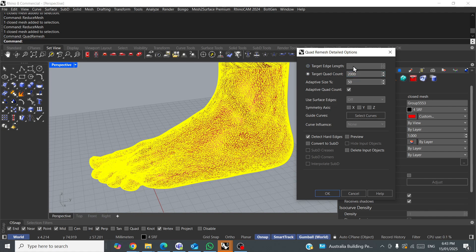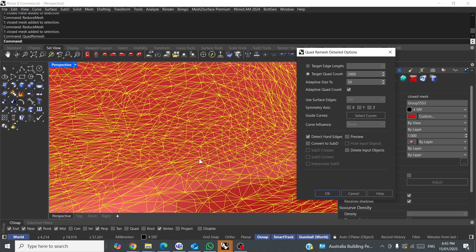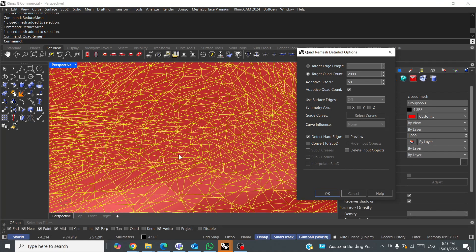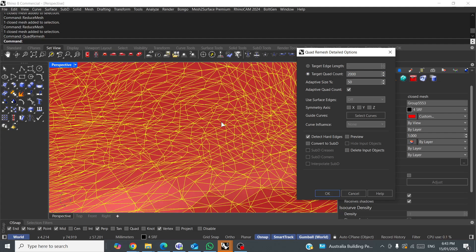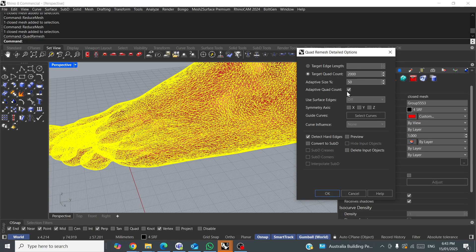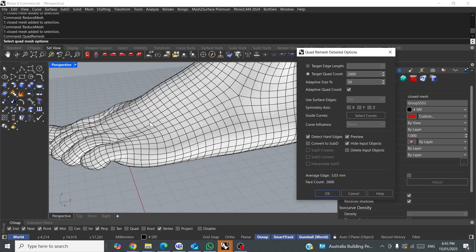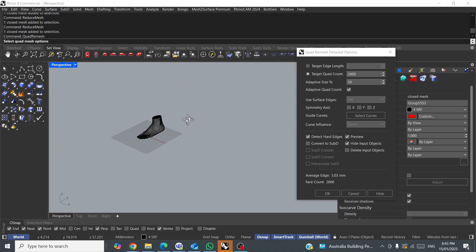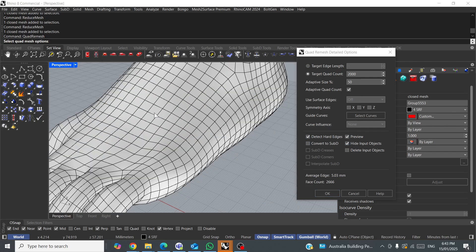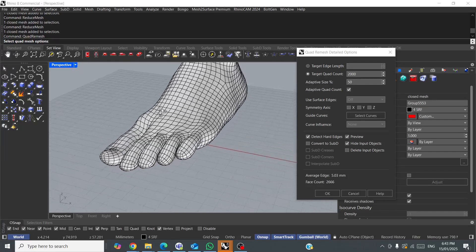Or, you've got this option, which is target edge length. What that means is, it will try to keep the edges of the quads, the squares, to a certain length. Now, the other thing I like to press on this is preview, because it means we can keep tweaking this box, and hide input object. So, there you go. Look, already, it's worked pretty well.